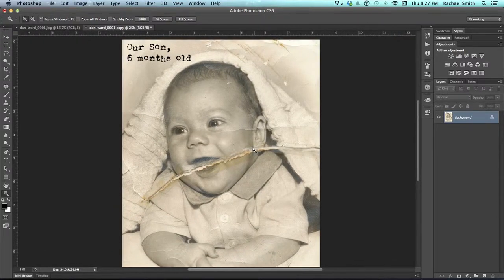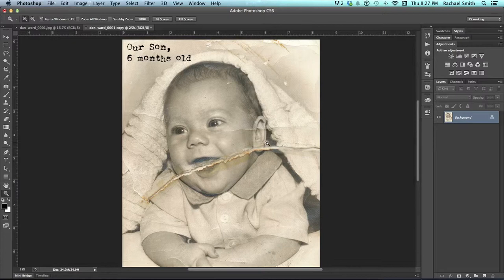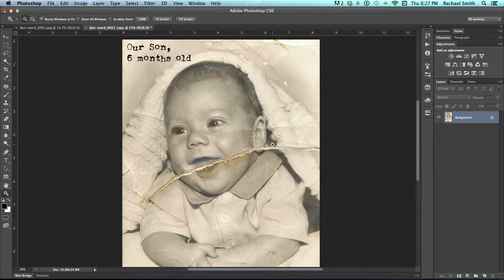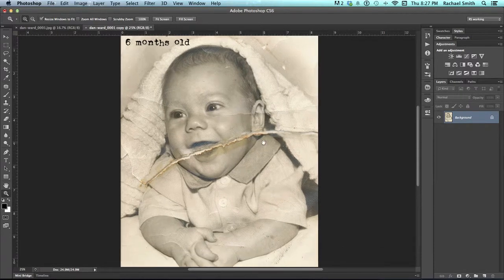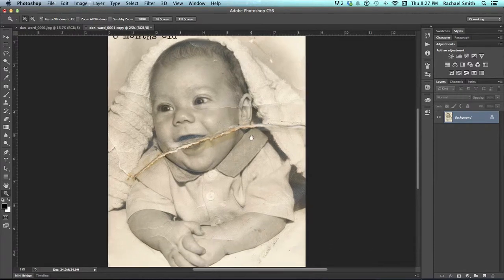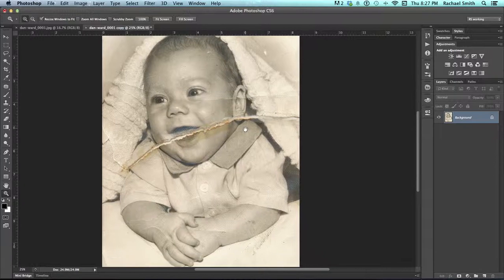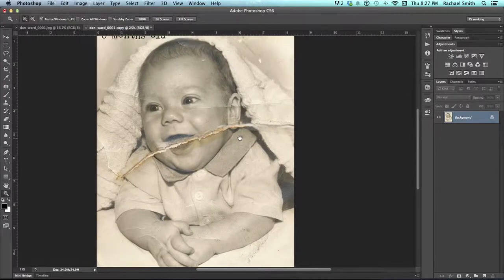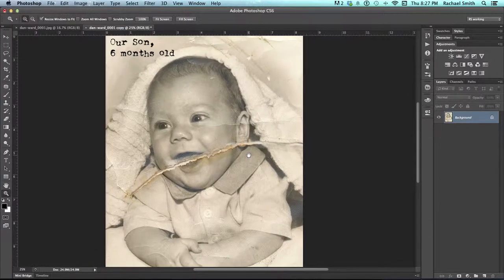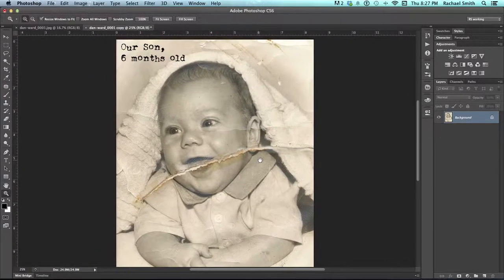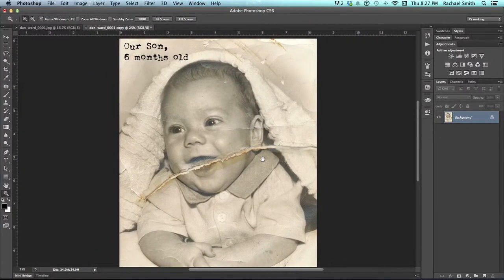Restoring old photos is one of the more satisfying things to do in Photoshop, and at some point it's quite likely that you'll have the need to do this either for your own photos or for those of someone else's. Here we have a badly damaged photo of a little boy, and we're going to actually remove all of the damage from this and make it look like a brand new picture.